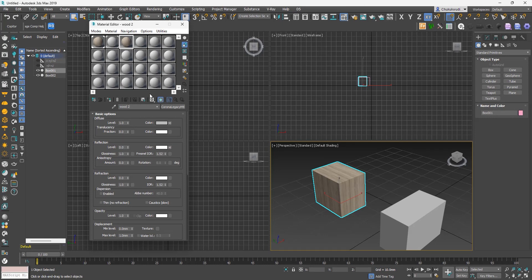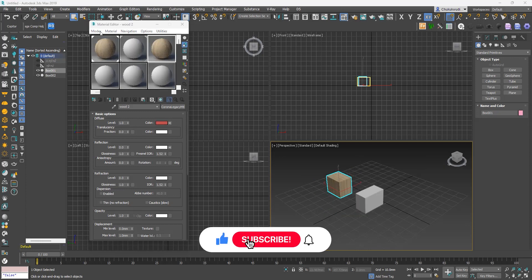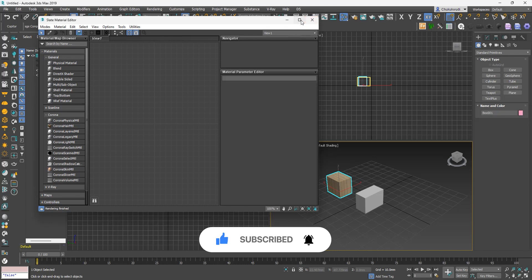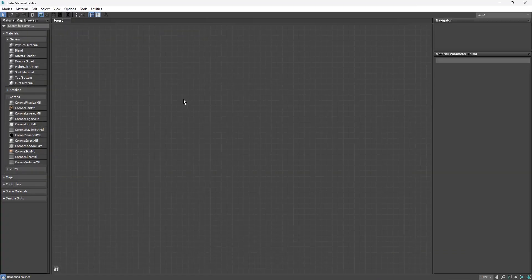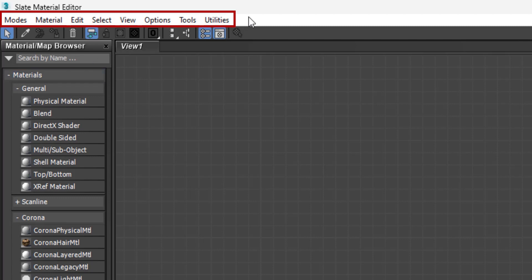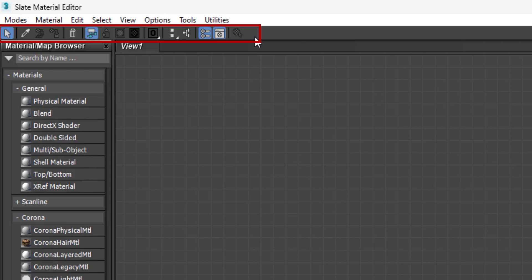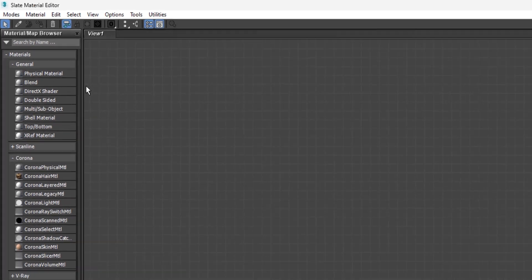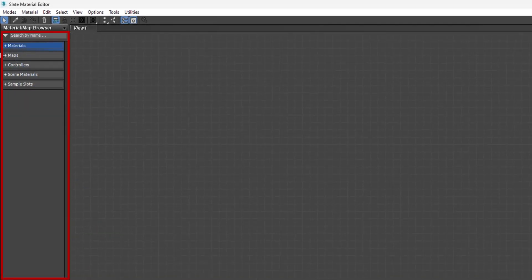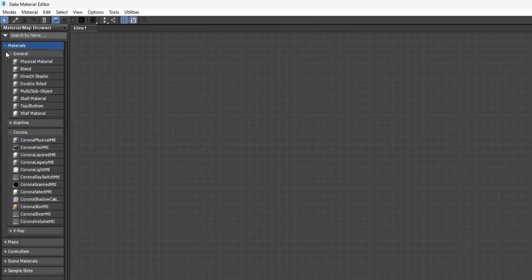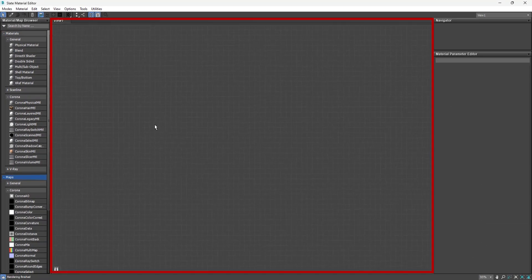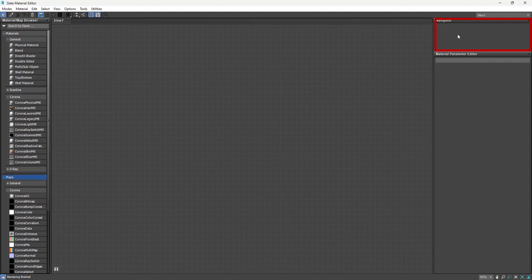Now let's take a look at the Slate Material Editor. As with the Compact Material Editor, let's examine the user interface. At the top is the menu bar, very similar to the Compact Material Editor. Underneath that are two toolbars. On the left is the Material Map Browser, where all available materials and maps are listed. Then there is the View Panel where we create materials. On the right is the Navigator, used to see your materials in the View Panel when it gets busy.